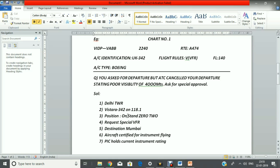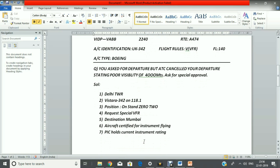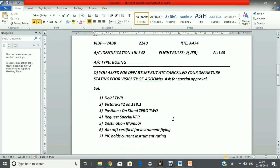The question is: you ask for departure but ATC cancels your departure stating poor visibility of 4000 meters. Ask for special approval. The solution — as per the format — the transmission will become: 'Delhi, Vistara 342, on 118 decimal 1, position stand 02, request Special VFR, destination Mumbai, aircraft certified for instrument flying, pilot in command holds current instrument rating.'